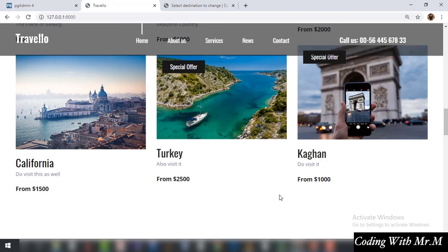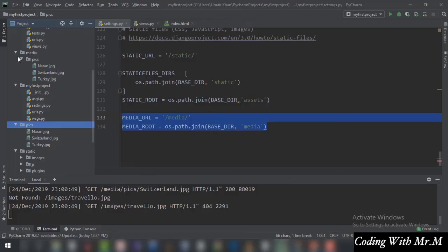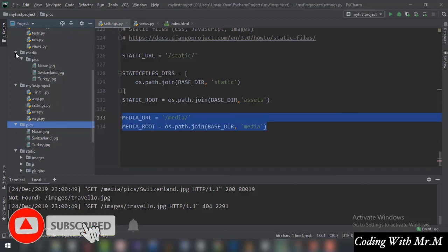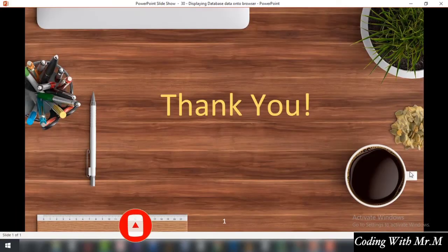So this is how data from the database can be shown on the browser window. Displaying images from the database is a tricky thing — first configure settings.py, then add the destinations via the Django admin panel and that will register the images into the media folder. That's it with this tutorial — thank you so much for watching and I'll see you in the next tutorial.